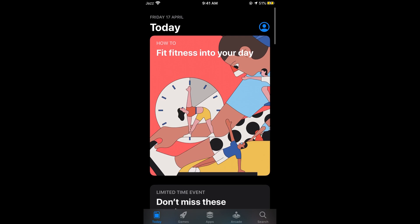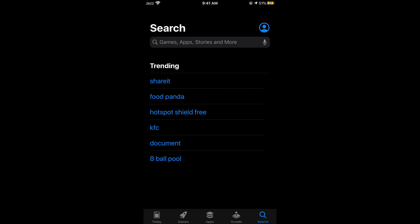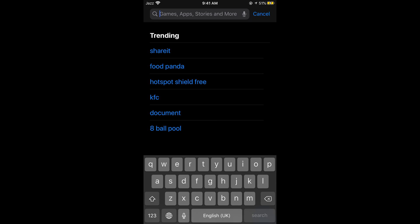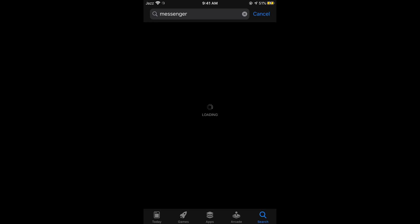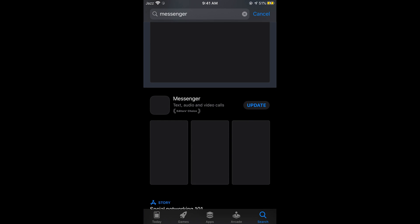Once you are back in the App Store, go to the Search tab at the bottom and type in Messenger, then tap on Search. You will see Messenger appearing at the top of the results.